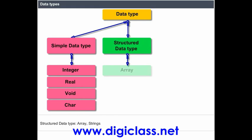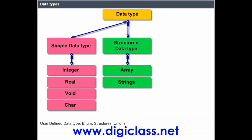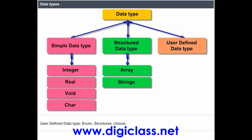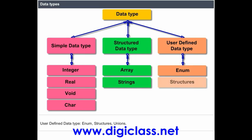Structured data types include Array and Strings. User-defined data types include Enum, Structures, and Unions.